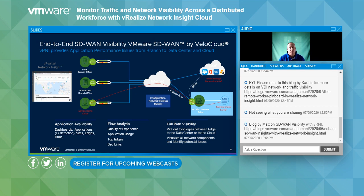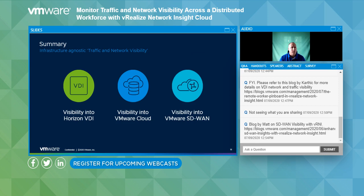In vRealize Network Insight, application visibility includes dashboards, application detection, visibility into various sites and edges, VeloCloud hubs, and flow analytics to see quality of experience, application usage, top edges, and any ISP or MPLS link performance issues. We also provide full end-to-end path visibility to understand how things are performing from the data center to the end user, whether at a remote branch or home office. Let me jump into the demo.